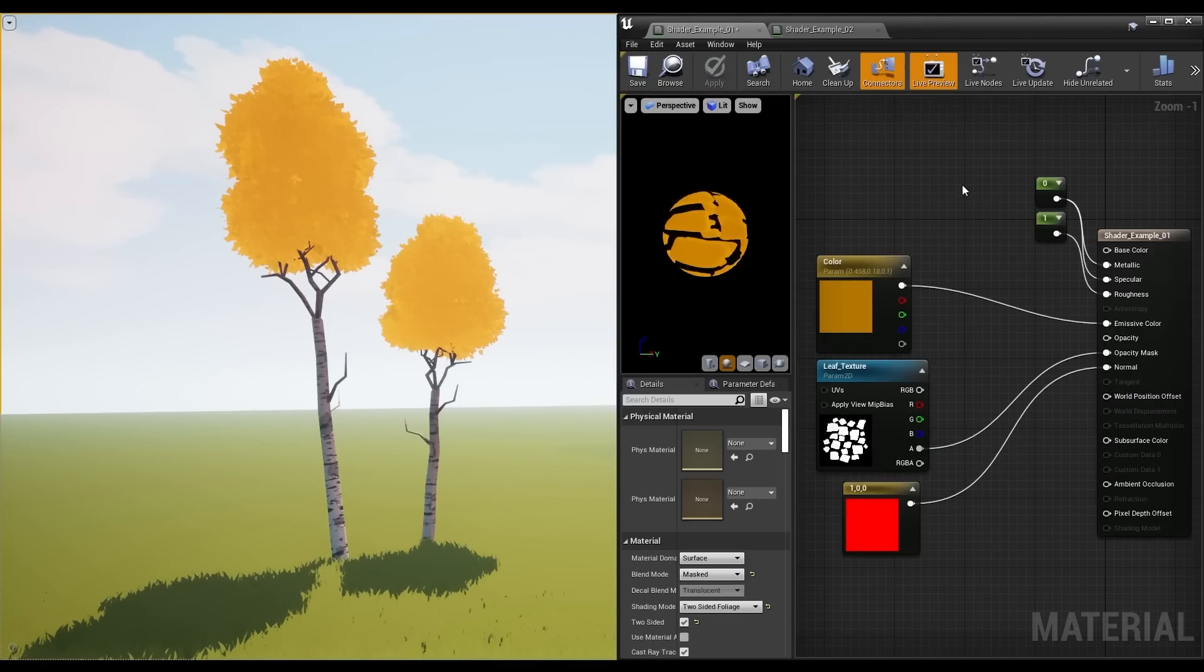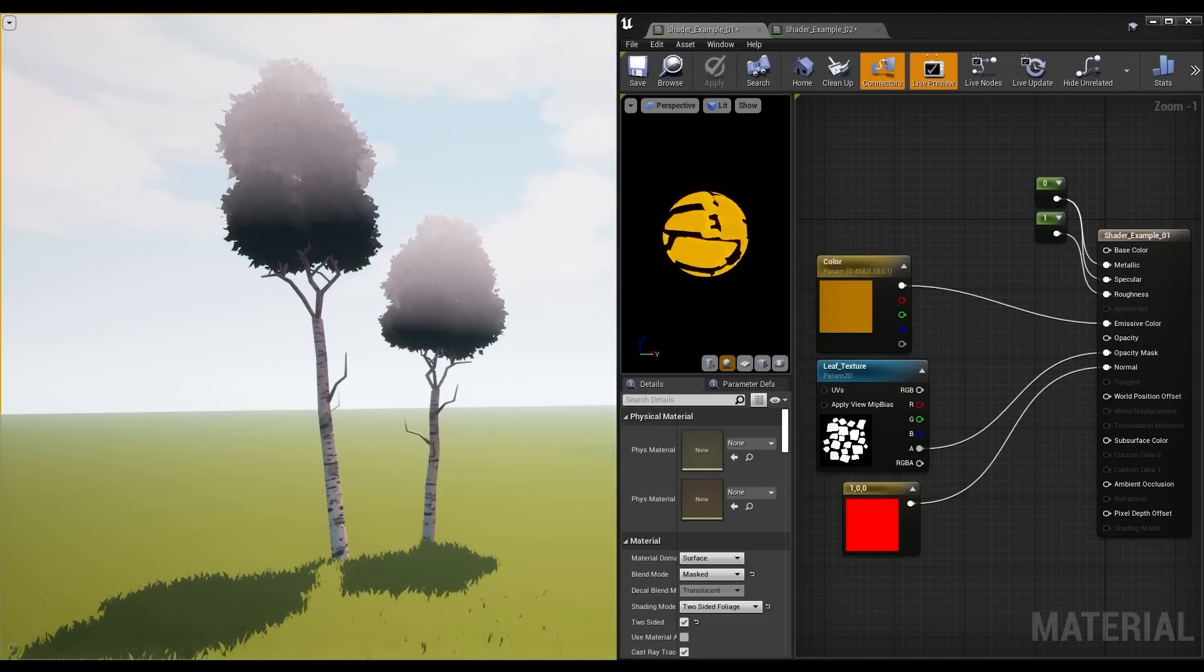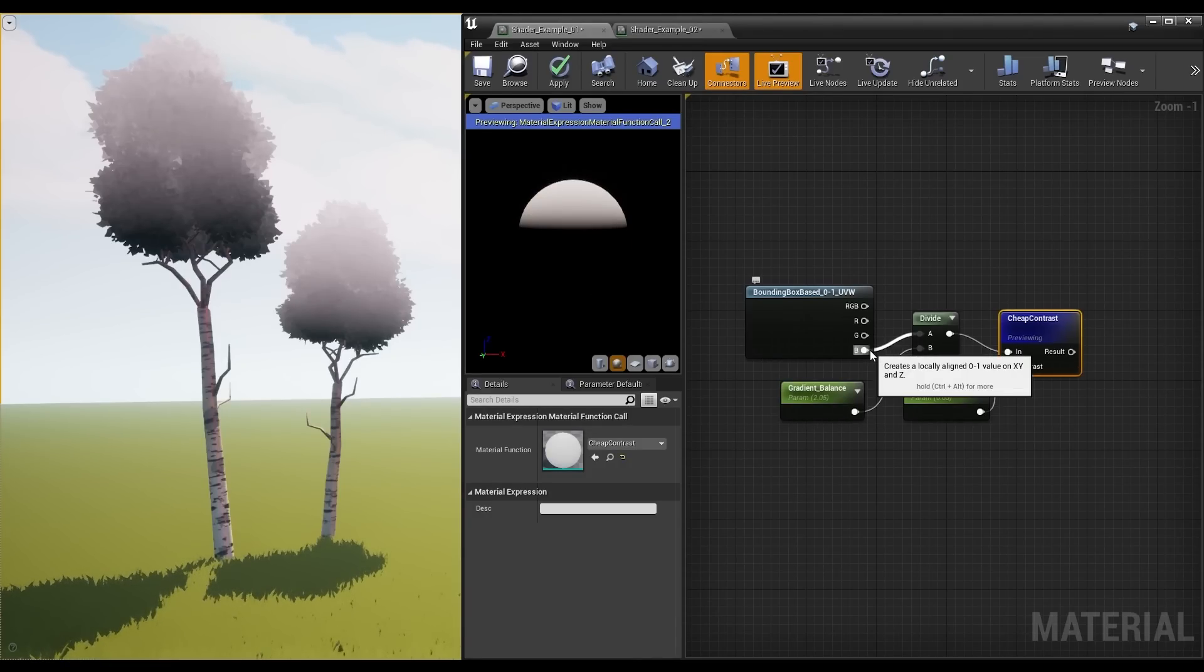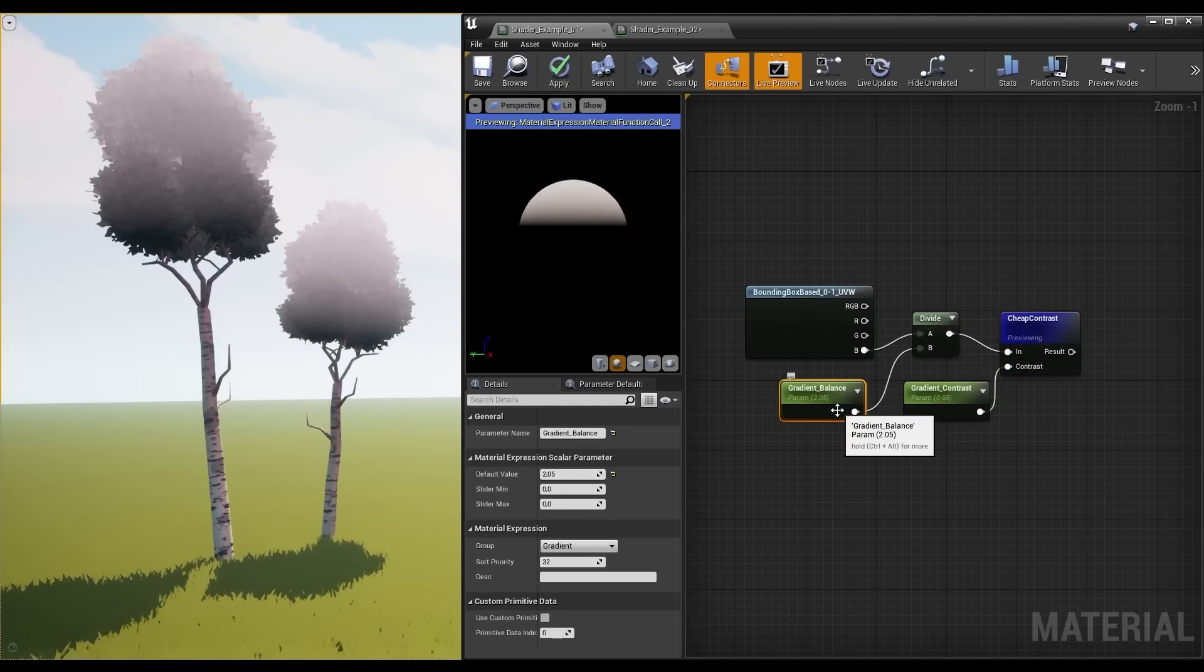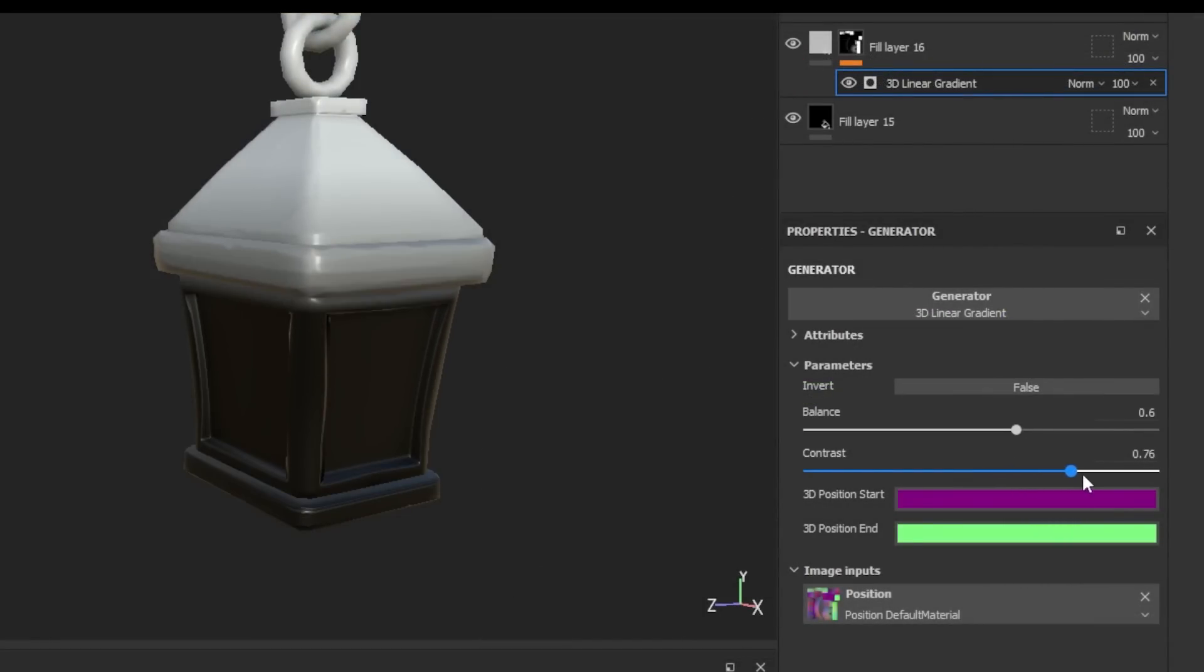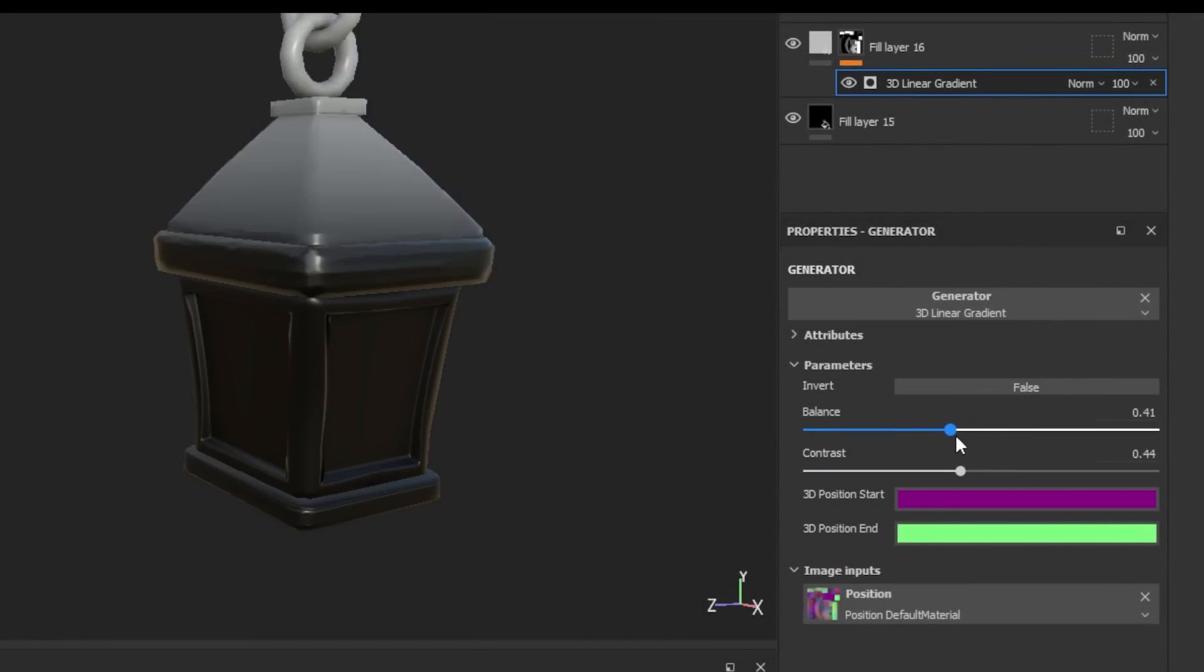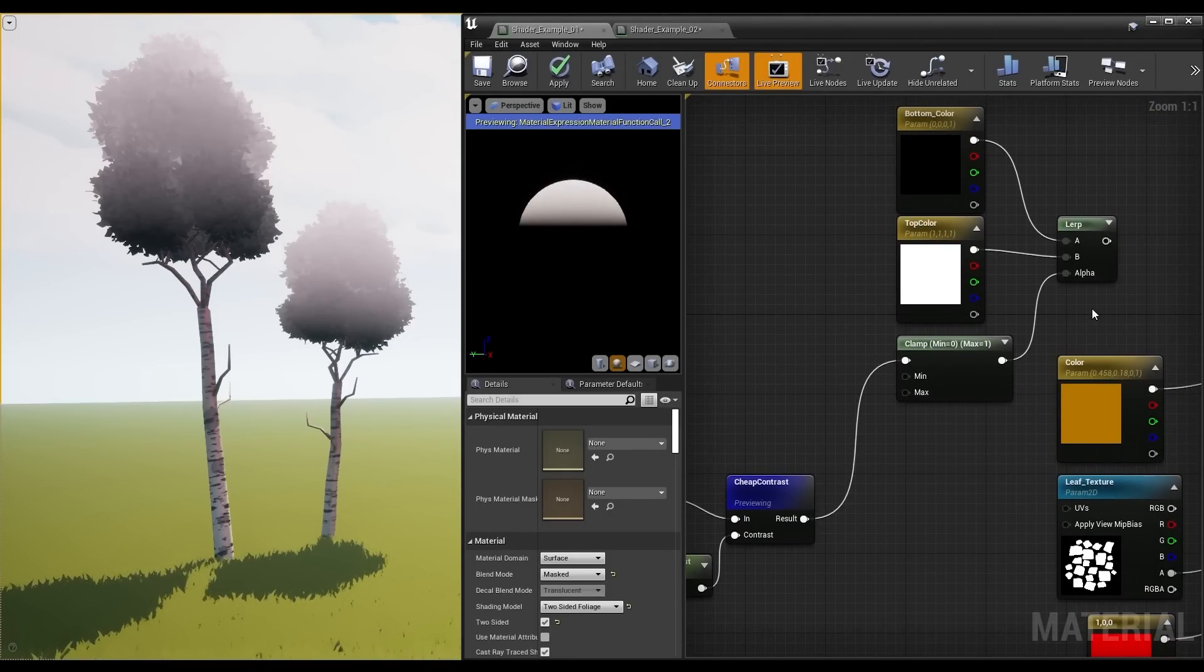But as one color looks very flat, I wanted to at least use a gradient that would go from 1 to 0, so from top to bottom of the mesh, so the gradient would always be dependent on the size of the object. For that I used the bounding box node and its blue output, as that determines the z-axis. So green or red would go side to side. Then divided it by a parameter that controls the position of the gradient, and used the cheap contrast node for the gradient's contrast. I think of these two nodes as the same thing Substance does with its generators. They're called Balance and Contrast over there, so that's what I named them here as well. This gradient is used as the alpha for the layer between my top and bottom color.